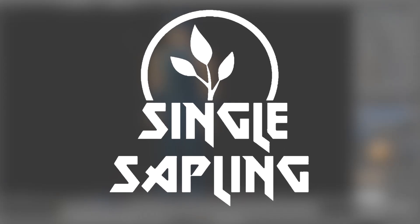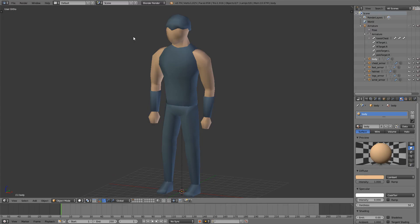Hi guys and girls, and welcome back to another video. In this video we're going to be fixing the armor that we made in the last episode so it works with animations. The next episode should be the final episode where we import this into Unity.